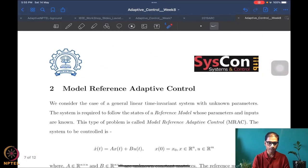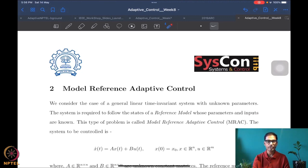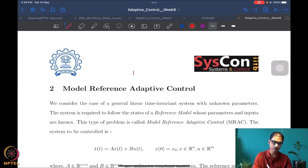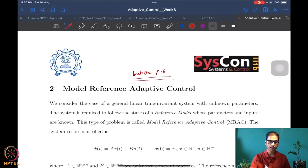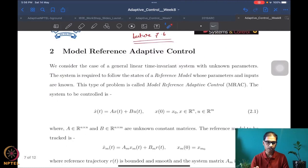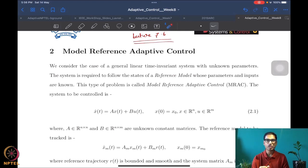Now that we have completed the discussion on unknown control gain, and already covered the problem of unknowns in the drift vector field and unknowns connected to the states, we are ready to look at the generic model reference adaptive control problem for linear systems. This is where we begin today — I will mark it as lecture 7.6. Model reference adaptive control is an important paradigm in adaptive control that occupies a very large place in adaptive control literature.